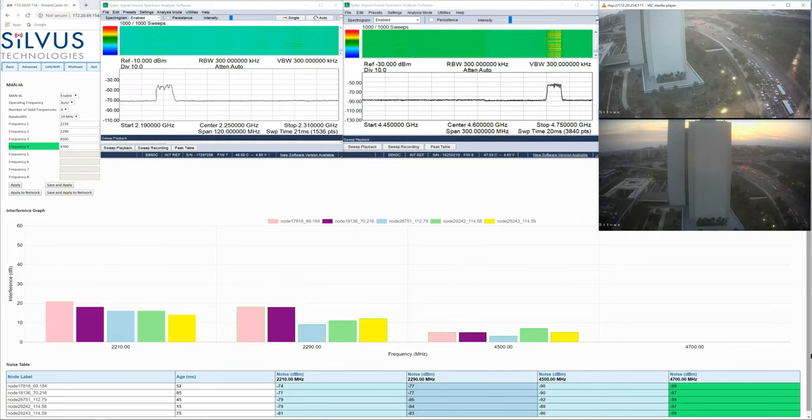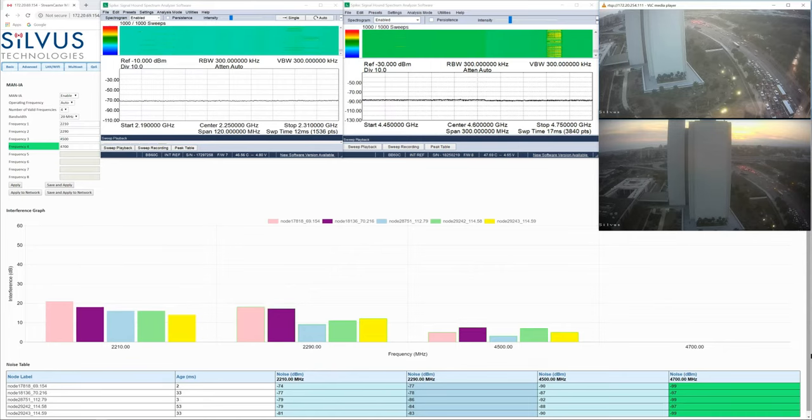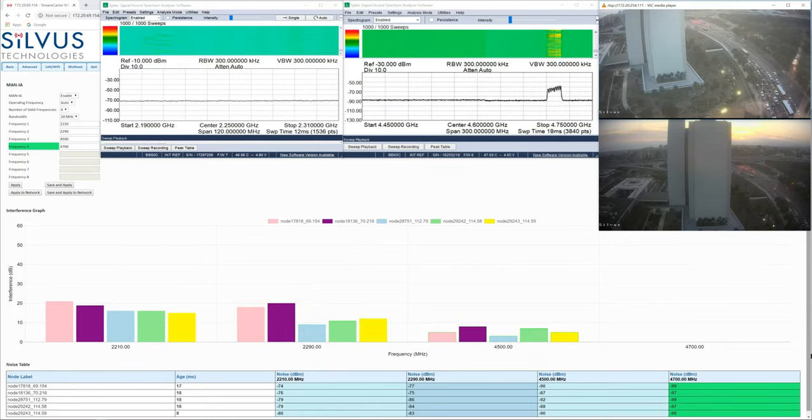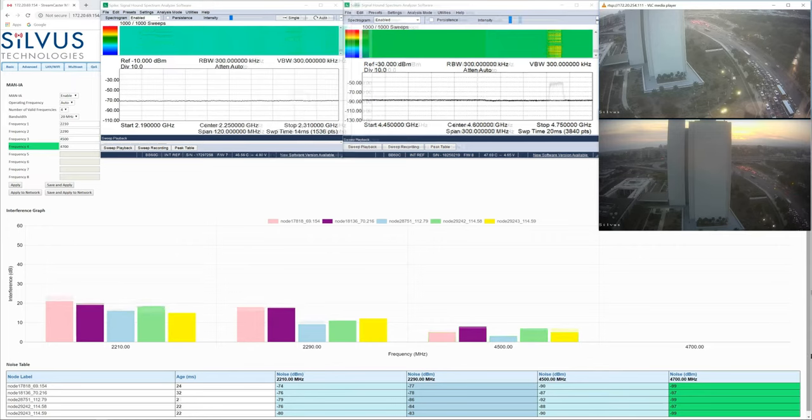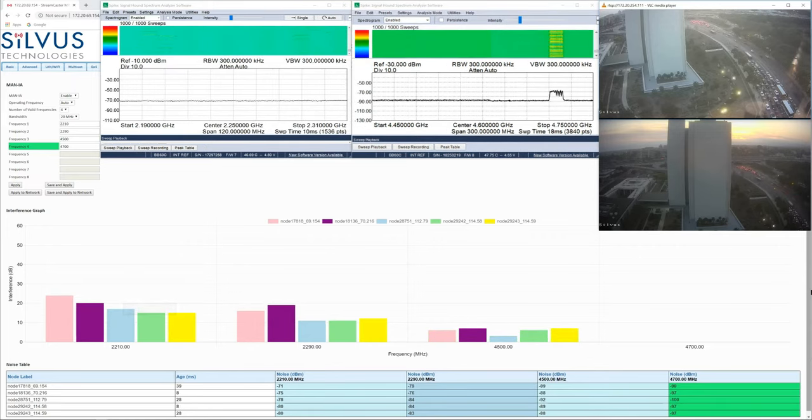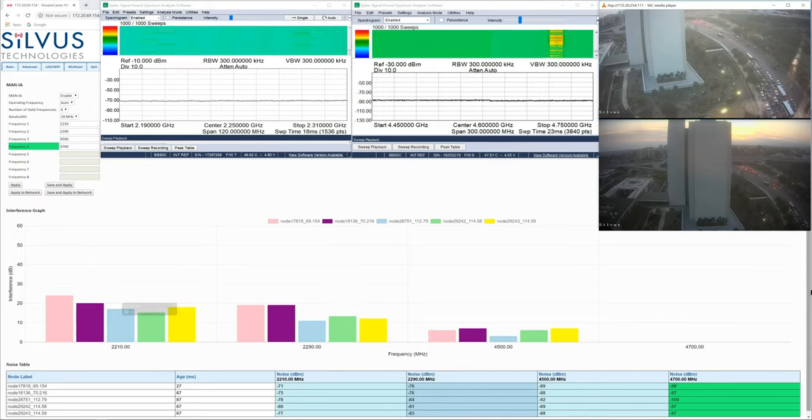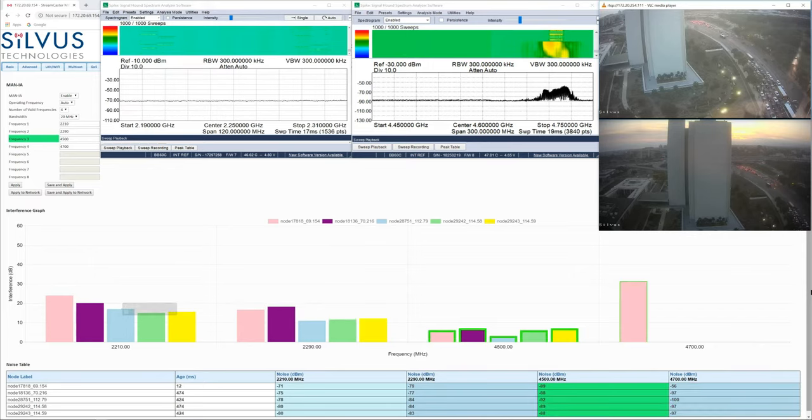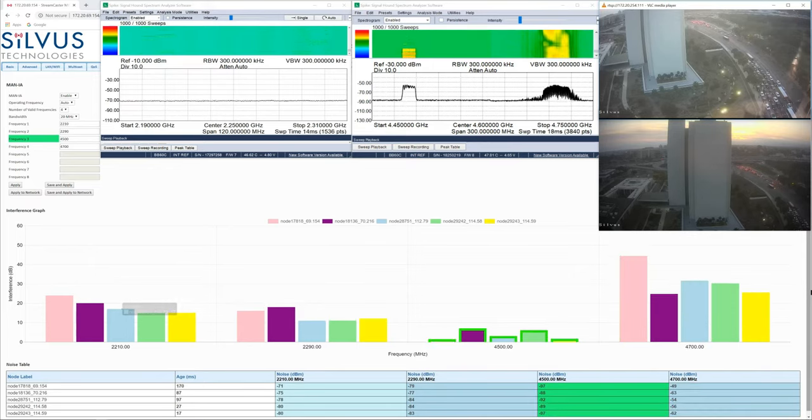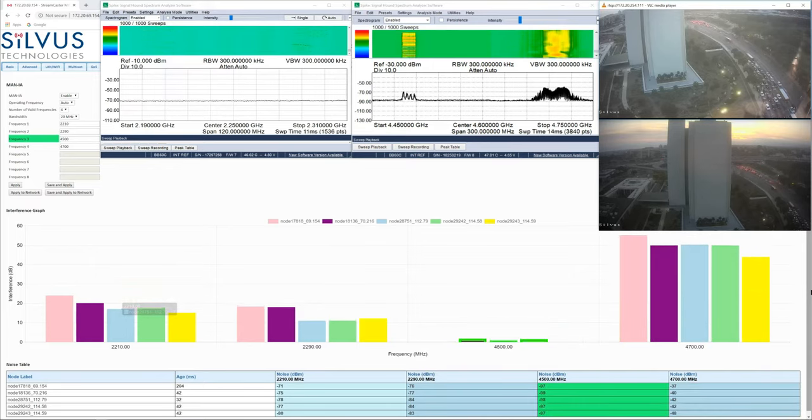So now, I am going to enable one of the interfering radios at 4700 MHz and see how the network reacts. If we keep an eye on the table below, we can see that the network has now moved to 4500 MHz.